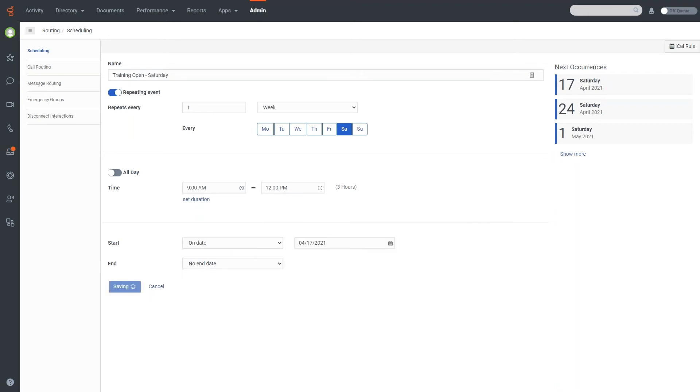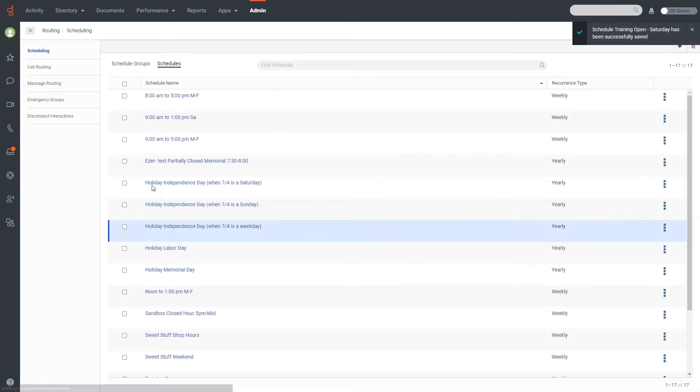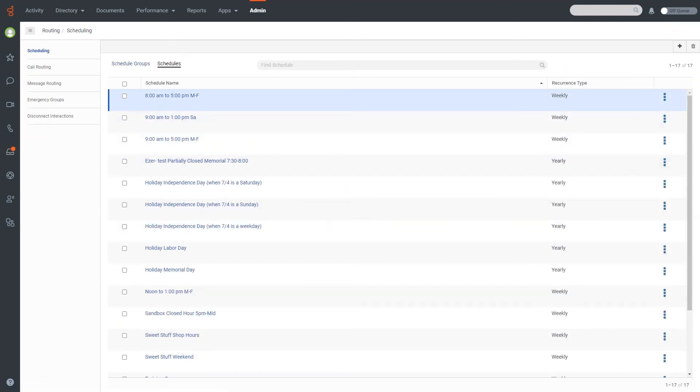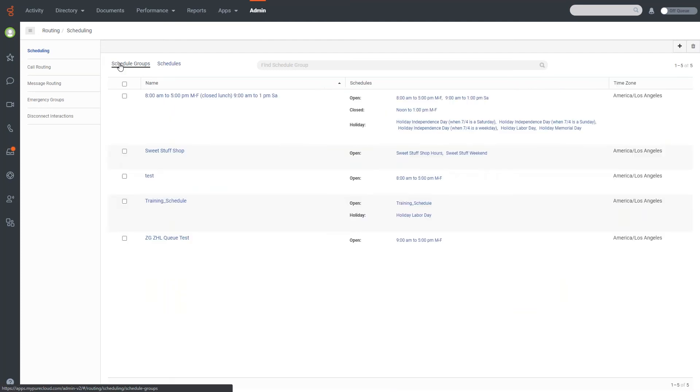So now we have a couple of different options that we have available. We can actually use this now to create a schedule group. So let's go ahead and go over that. I'm going to go ahead and click into the schedule groups tab here.